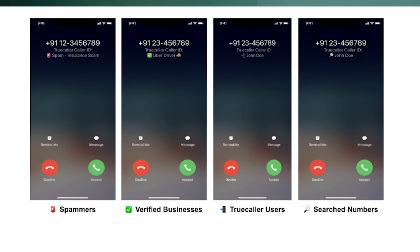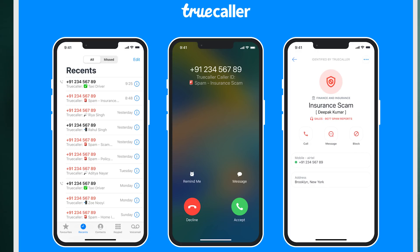All in all, Truecaller has revamped the application making it much better. Truecaller has different screens for different callers. There are four main screens: one for spammers, one for verified businesses, one for Truecaller users, and a fourth for users not on Truecaller — where you still get caller identification from community-driven information.